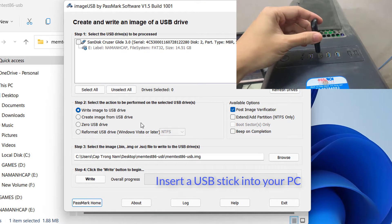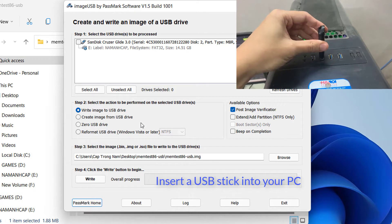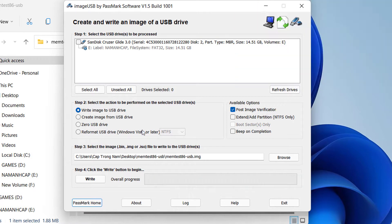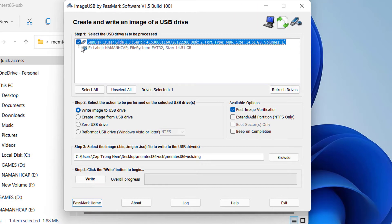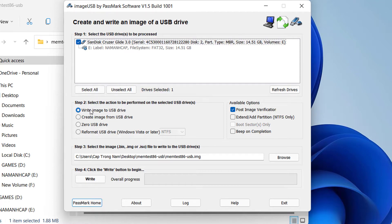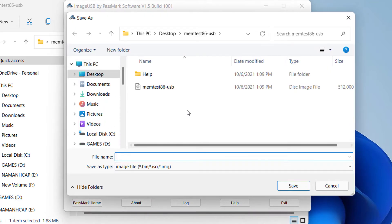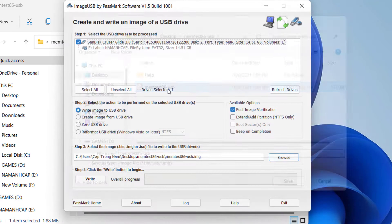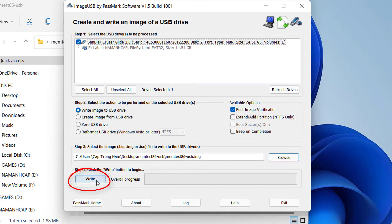Now plug in your USB drive into the computer. Click the checkbox next to it in the list to confirm the install destination. Next, make sure 'Write image to USB drive' is selected. Now make sure the memtest86 image is selected, and finally click Write.